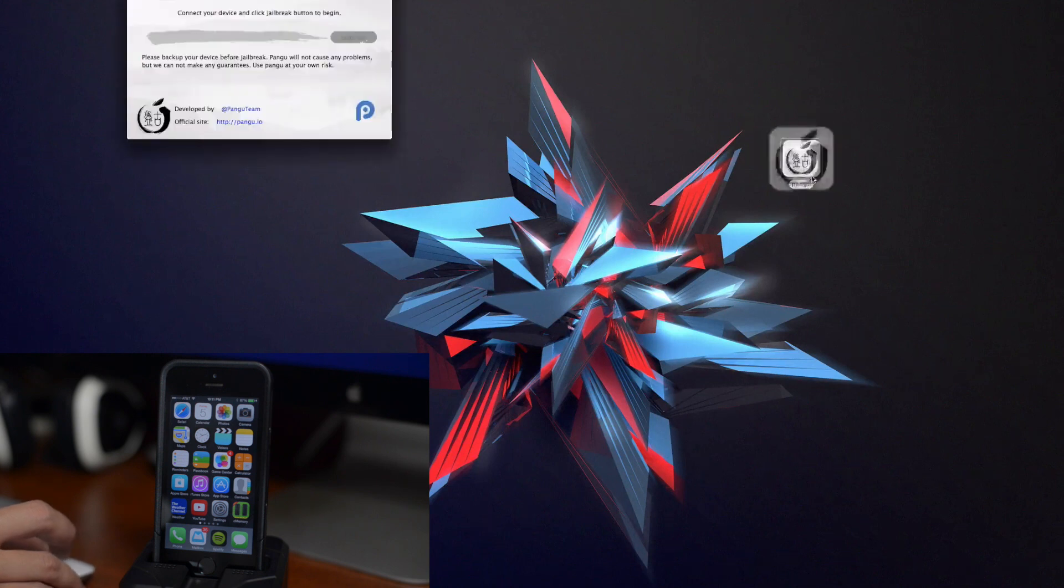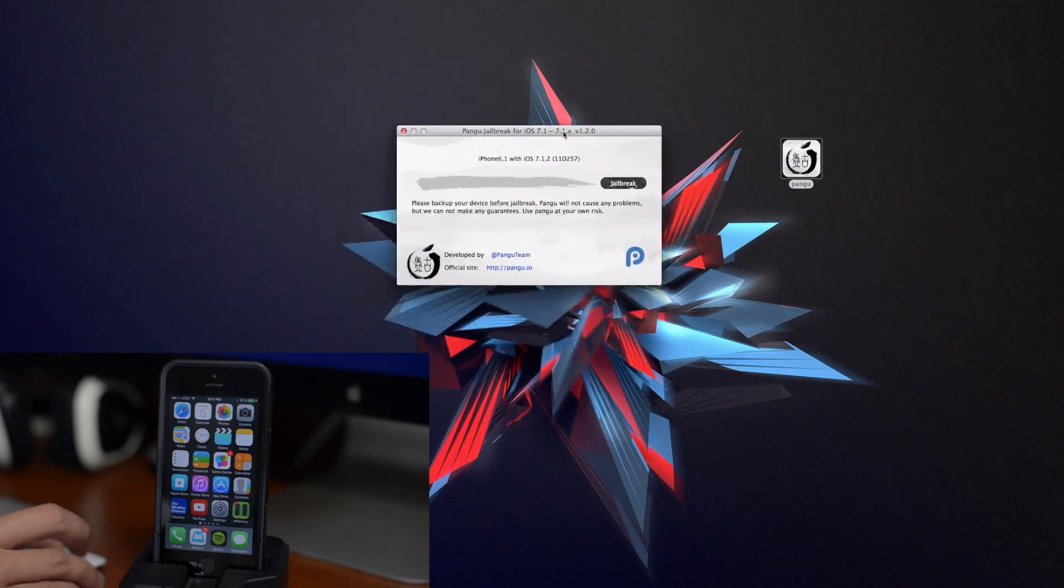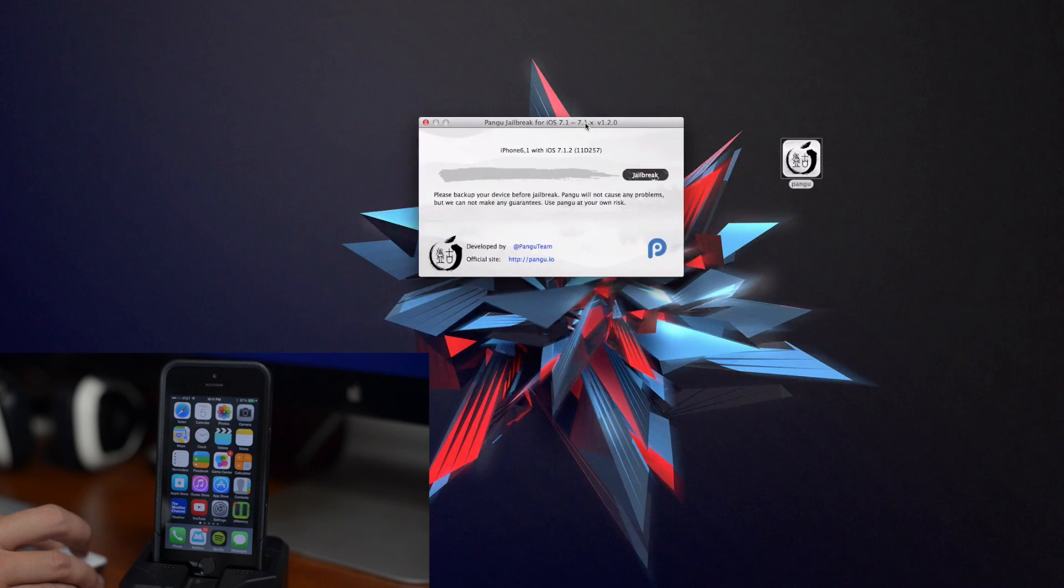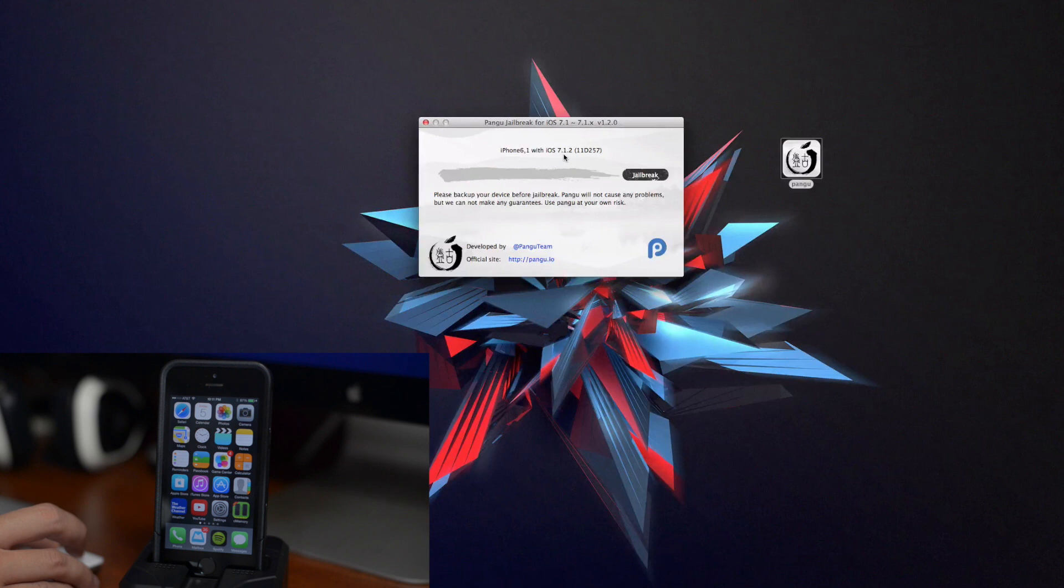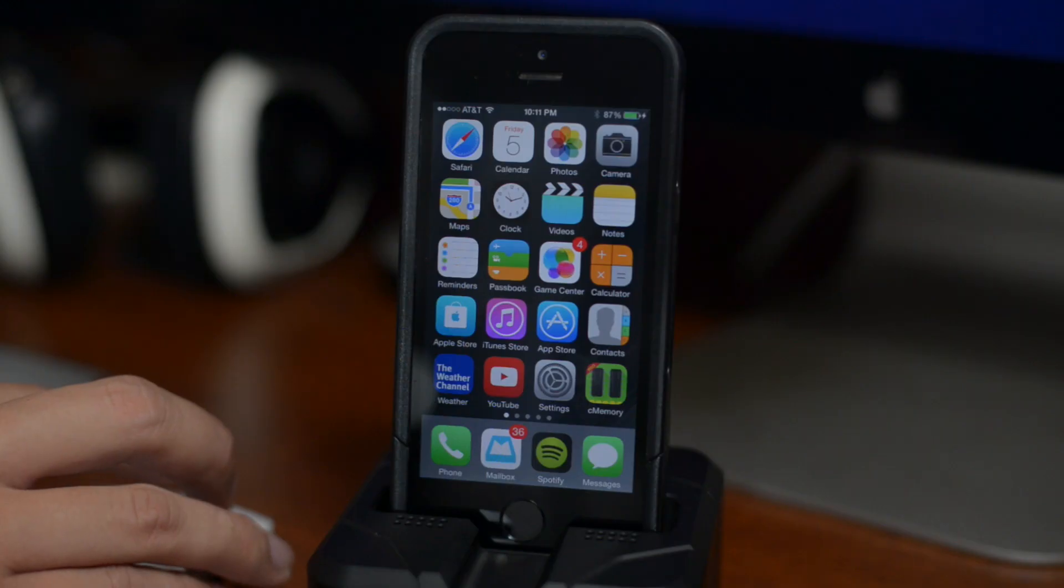We're just gonna go ahead and double click on it, open it up, and here it is. As you can see it automatically is reading my device and what firmware I'm on. I am on 7.1.2. So the next thing we're gonna do is just click on jailbreak, it's simple as that.